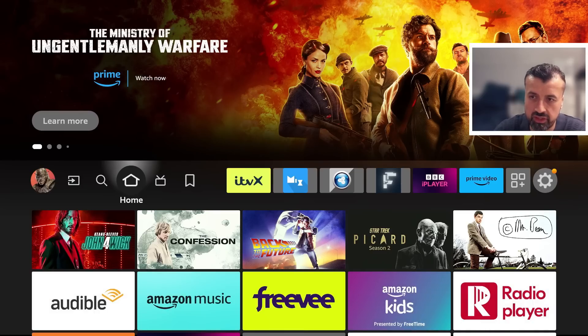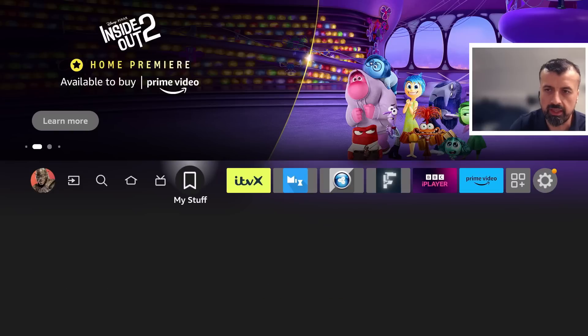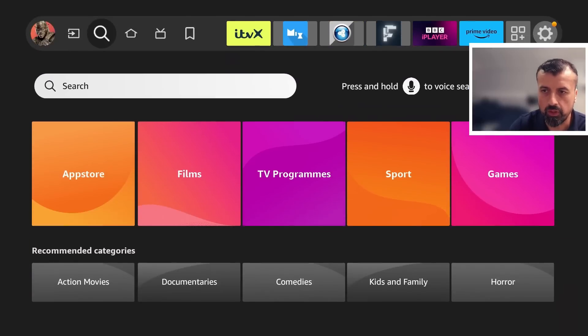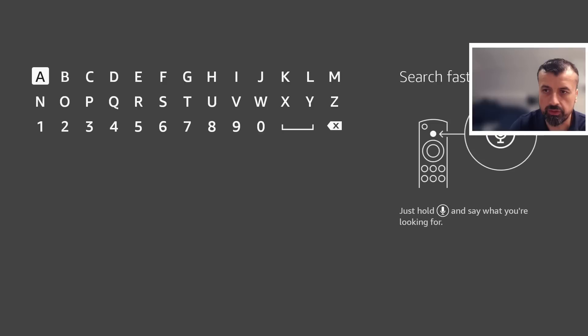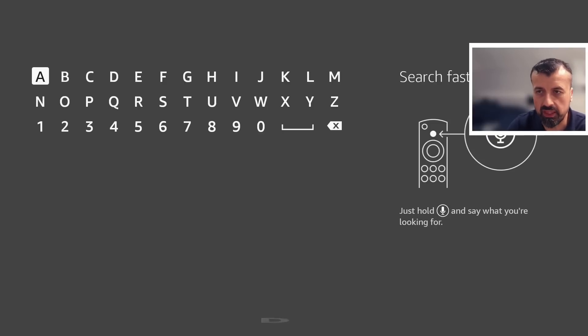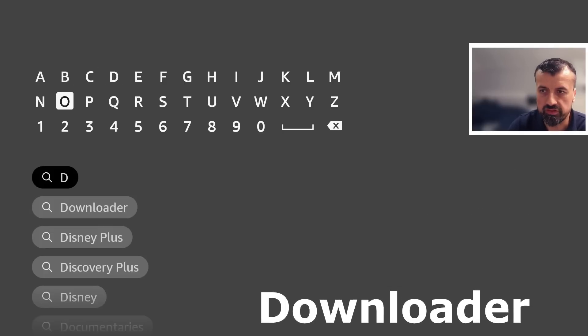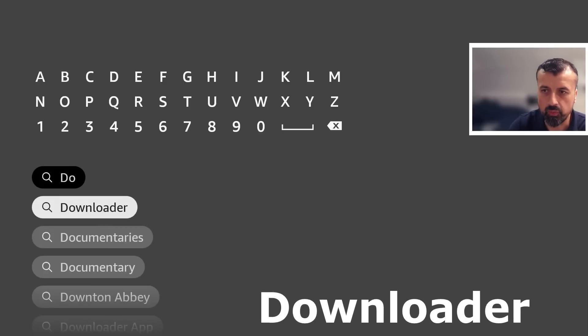To start the process, go to the left where it says find, the magnifying glass. Click on that, go down into search, and here we want to type in the word downloader. Let's type that in. Here we are.